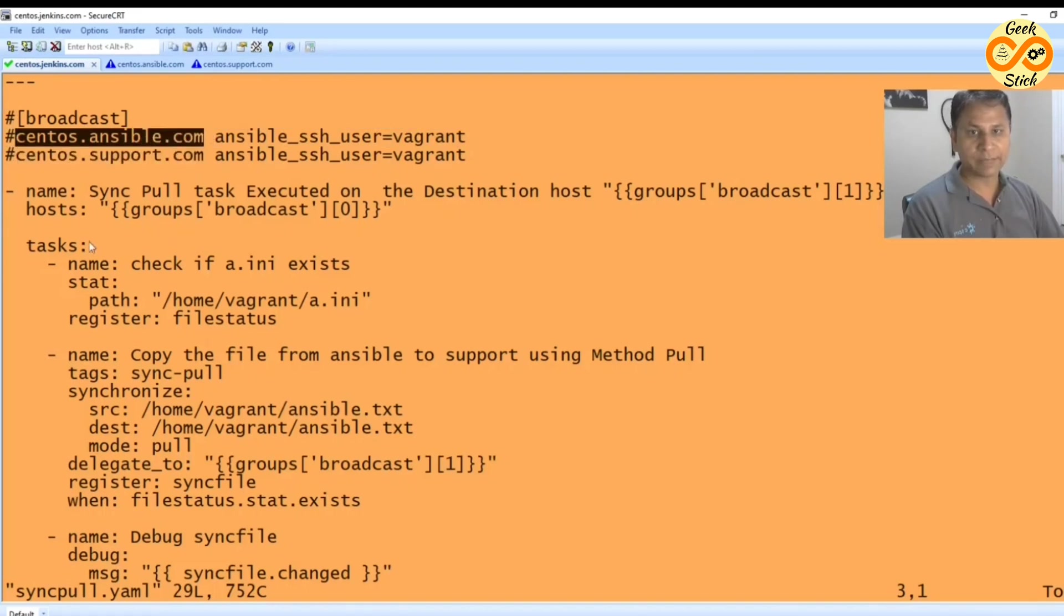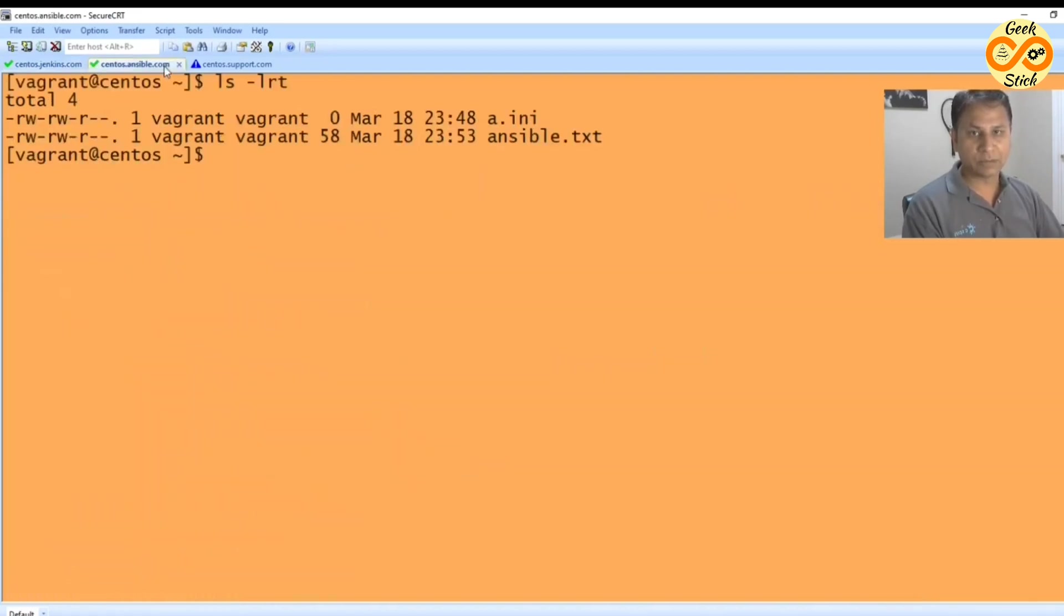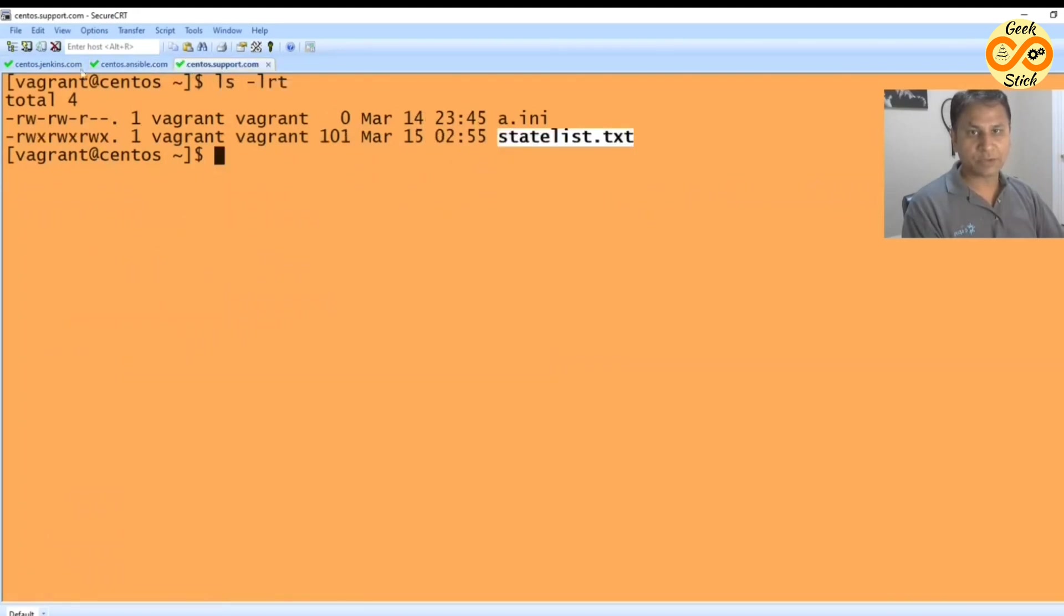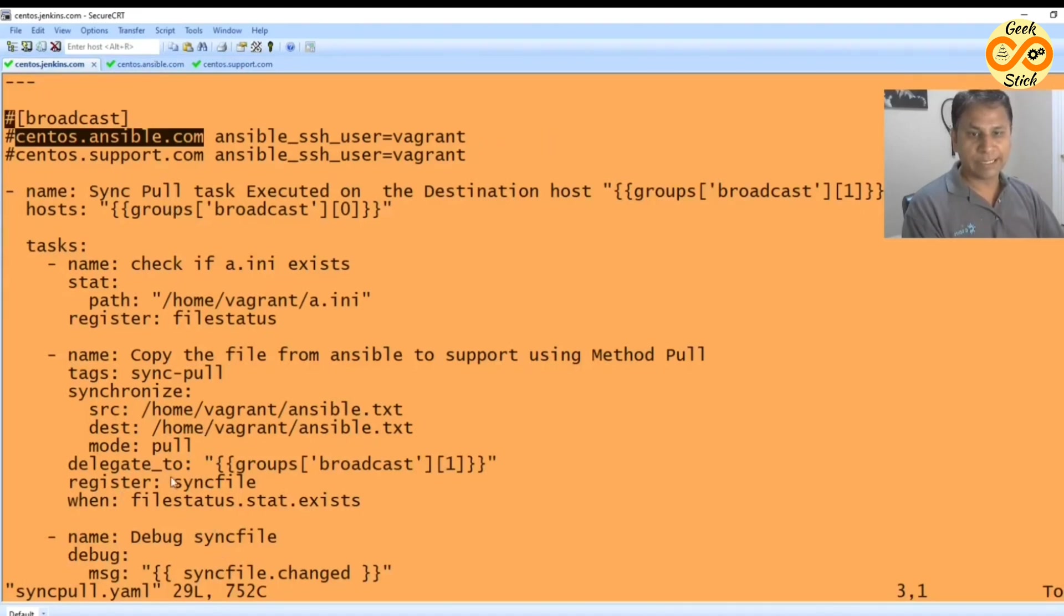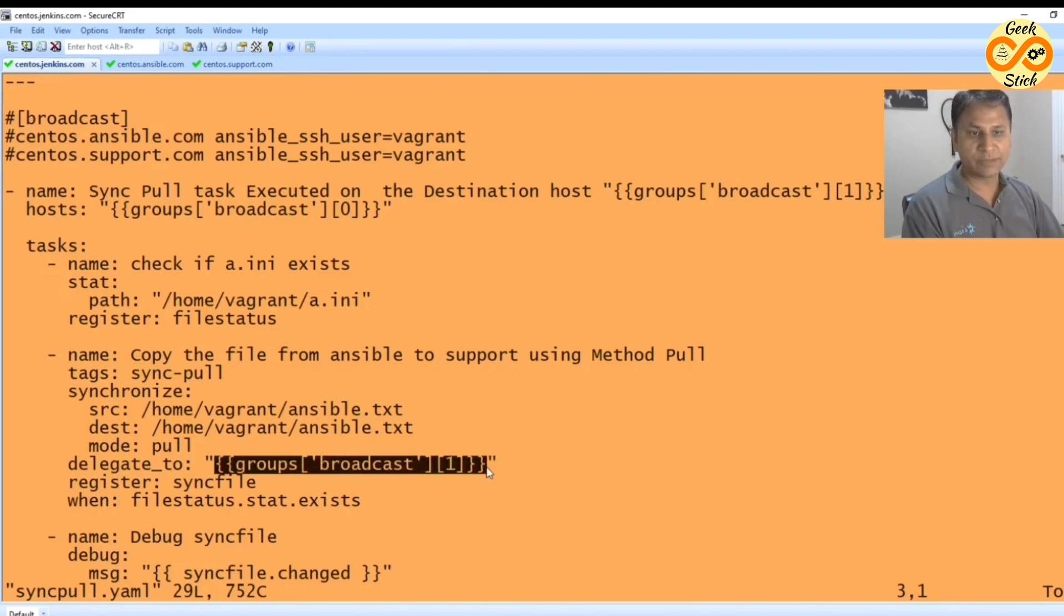Here I am connecting to ansible one, then centos support.com. From here I am connected to this machine and delegated to - this is the way to delegate.